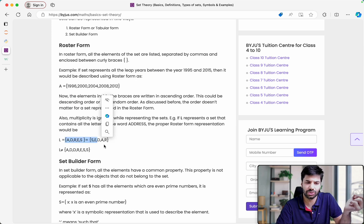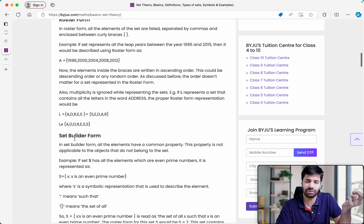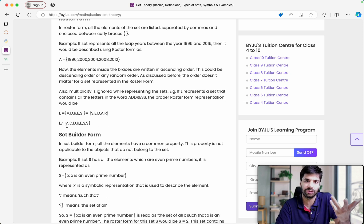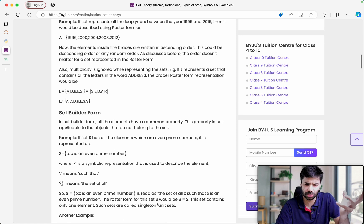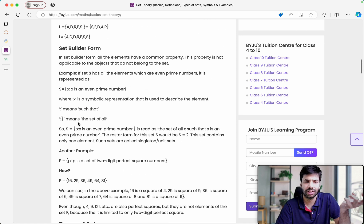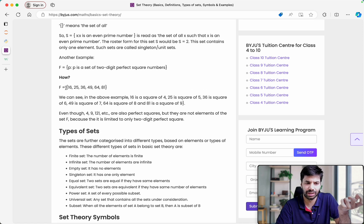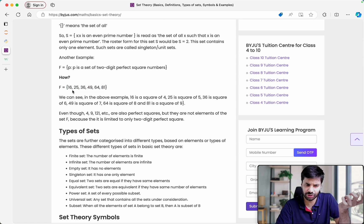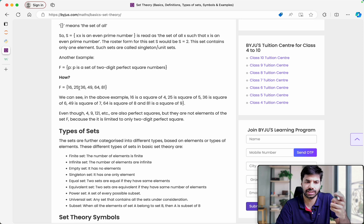Curly braces were actually used to represent a set. One thing to understand is that sets don't have repeated or duplicate elements. For example, X is an even prime number — something like that is how we used to represent our sets.